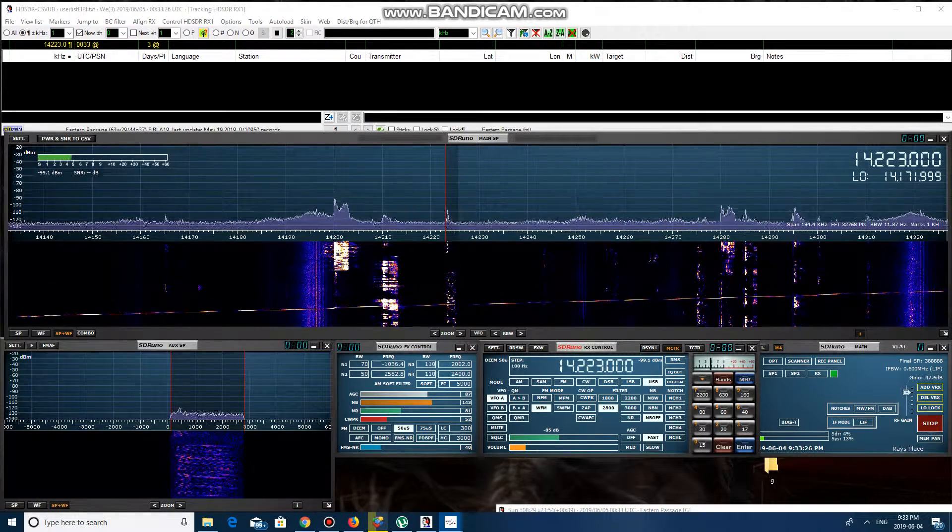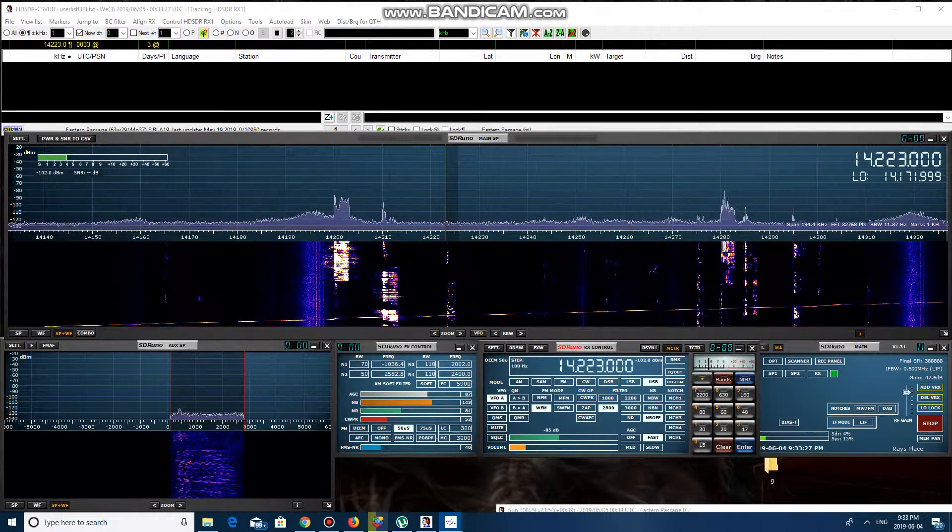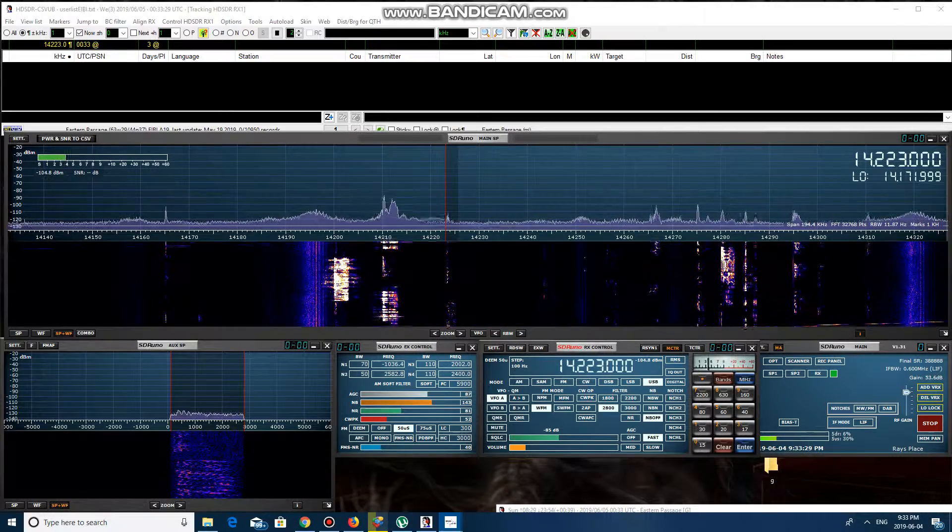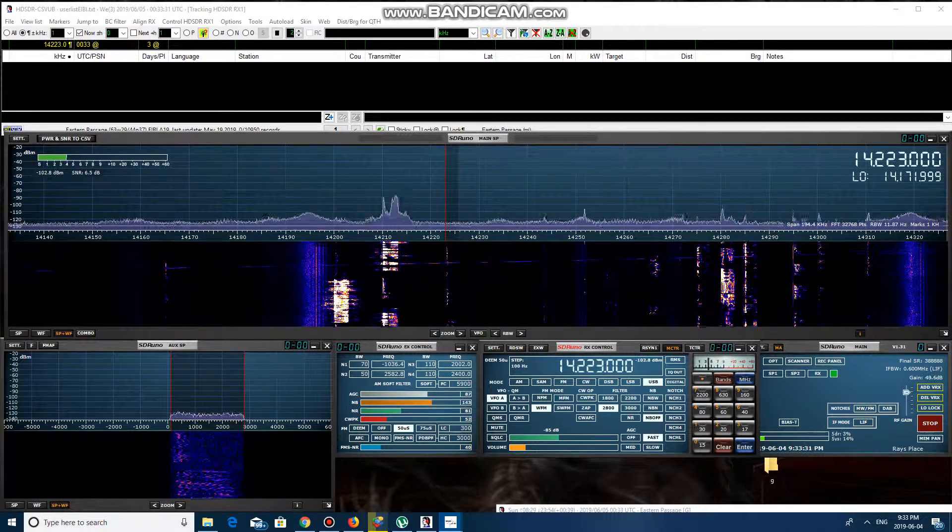QSF, QSF, pleasure to meet you, you are also 5x7 in Pennsylvania.